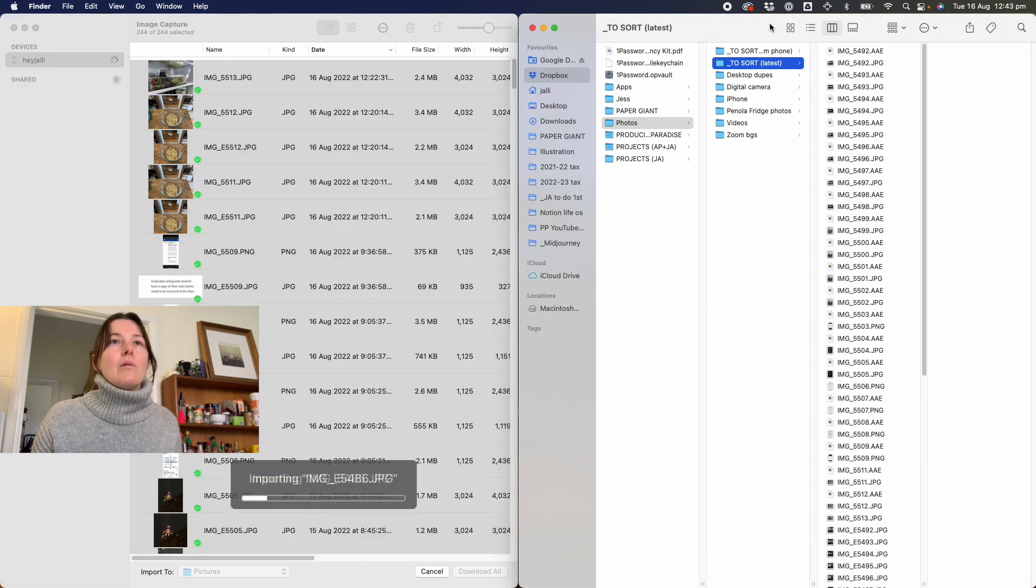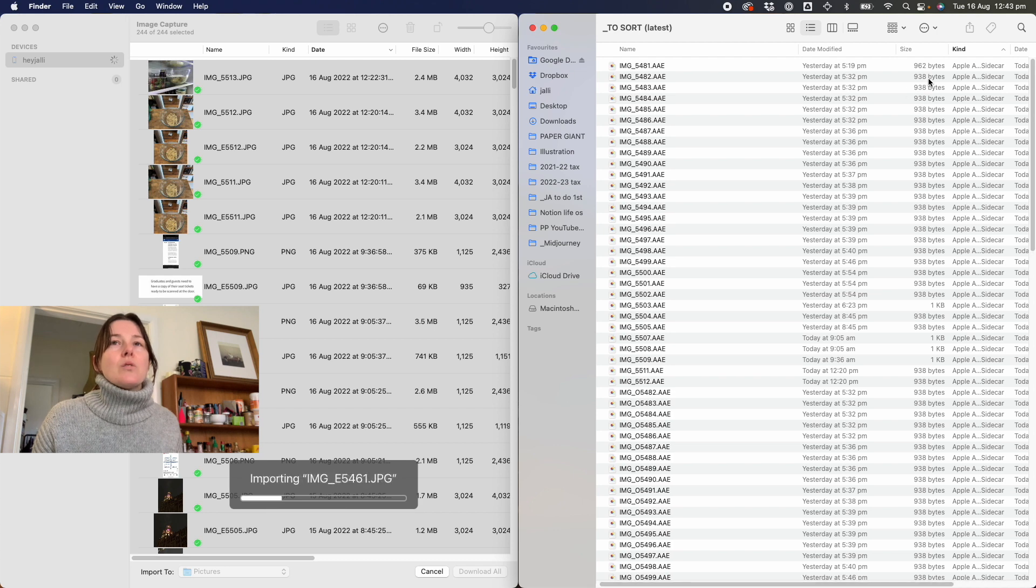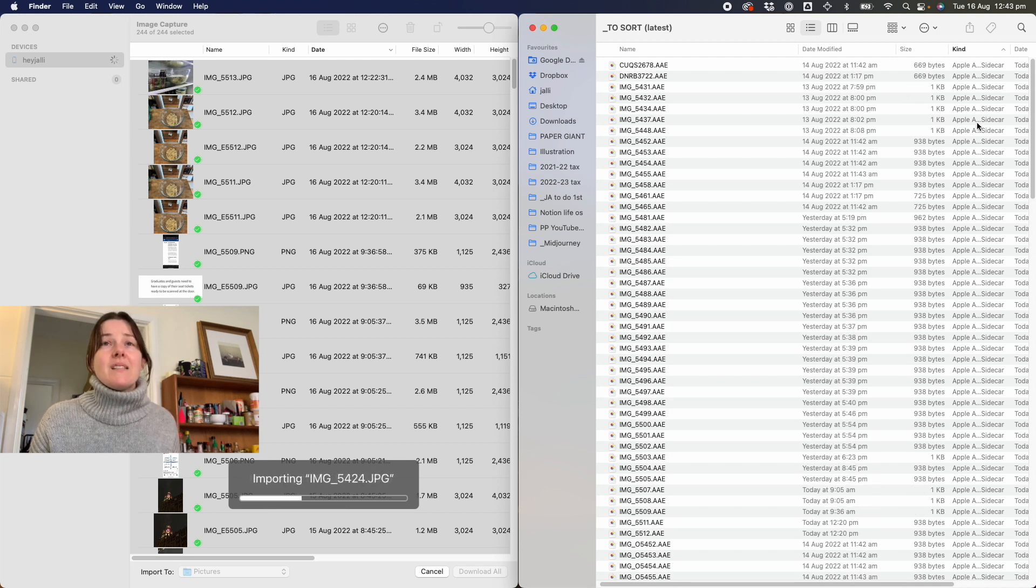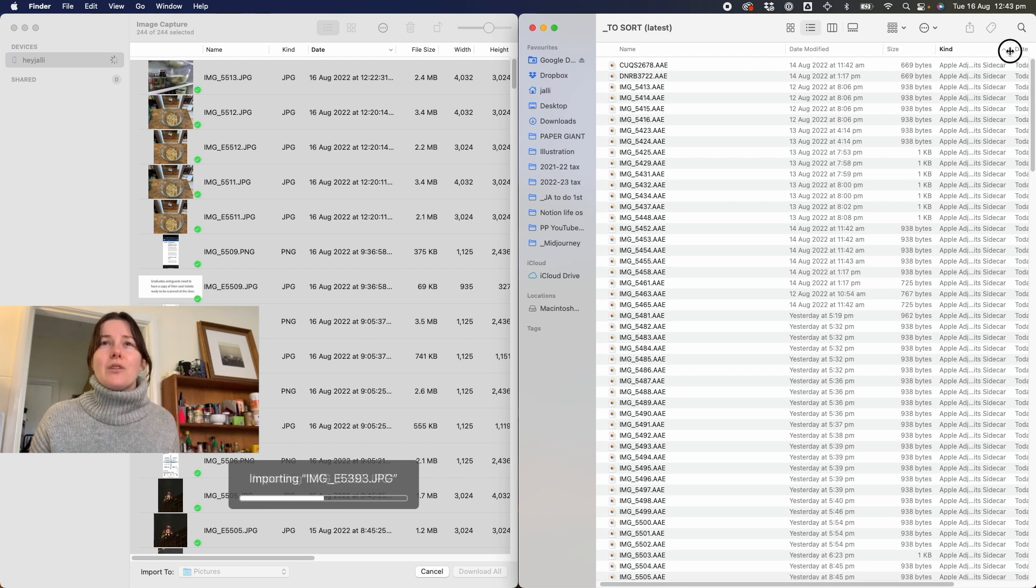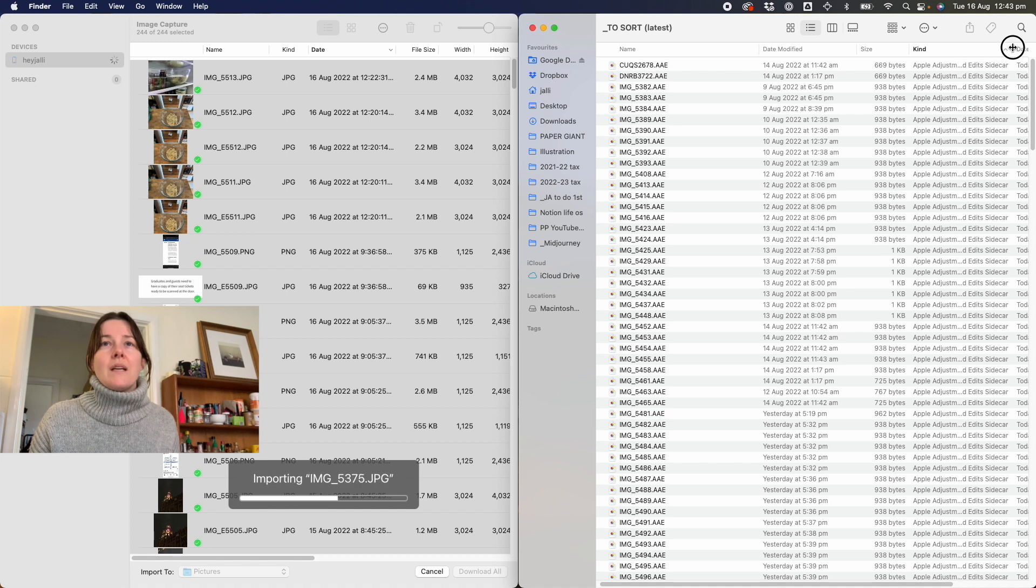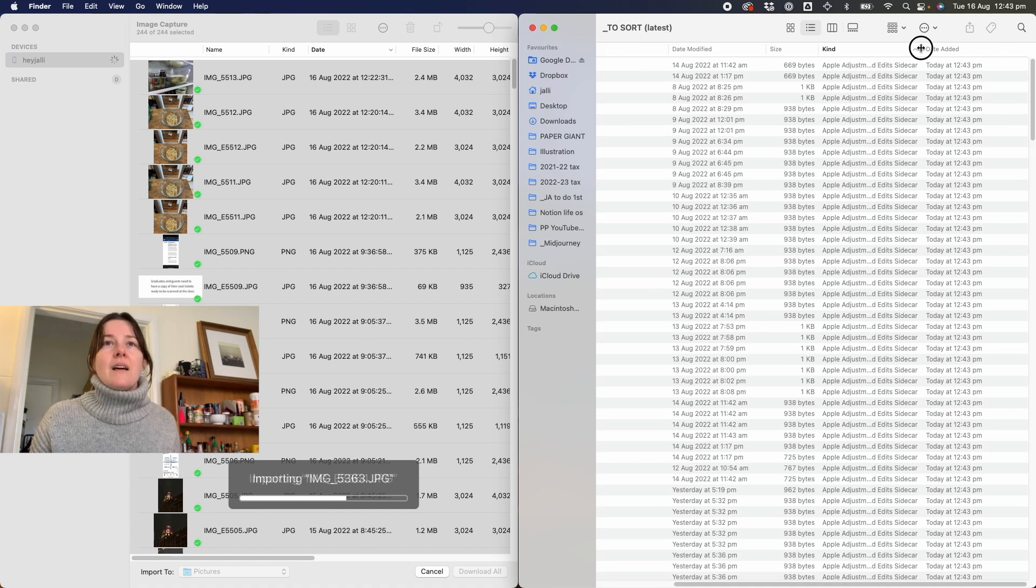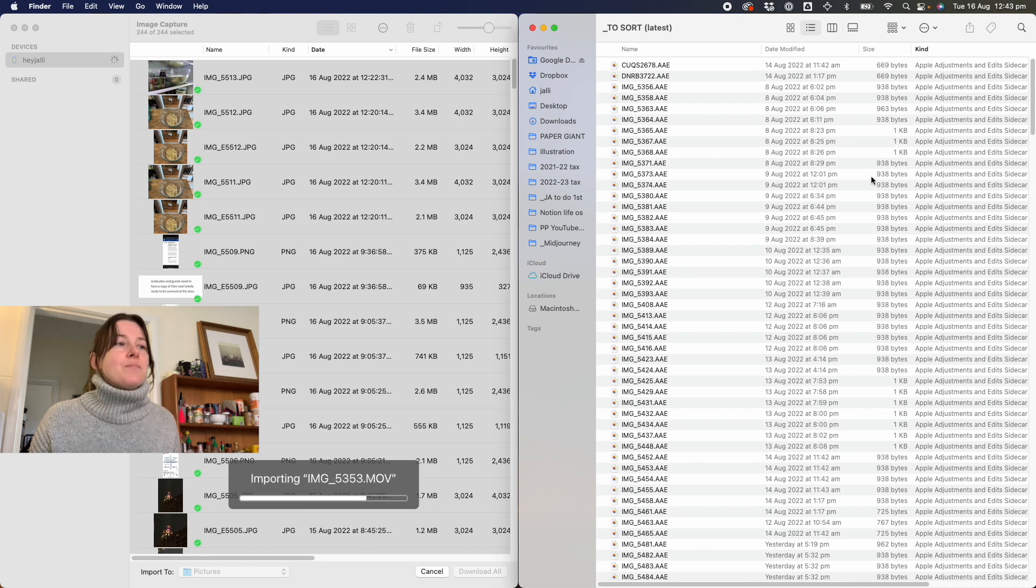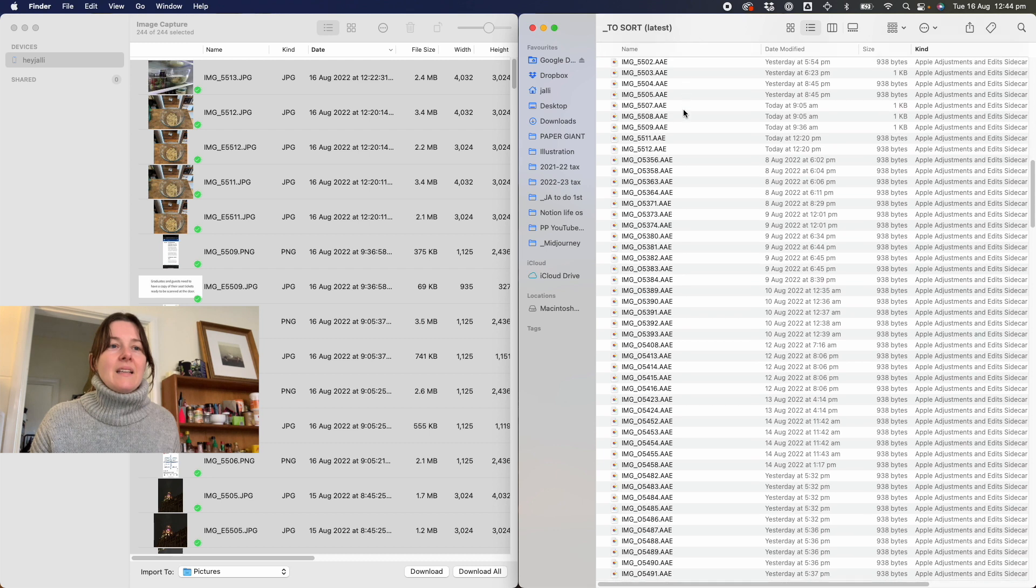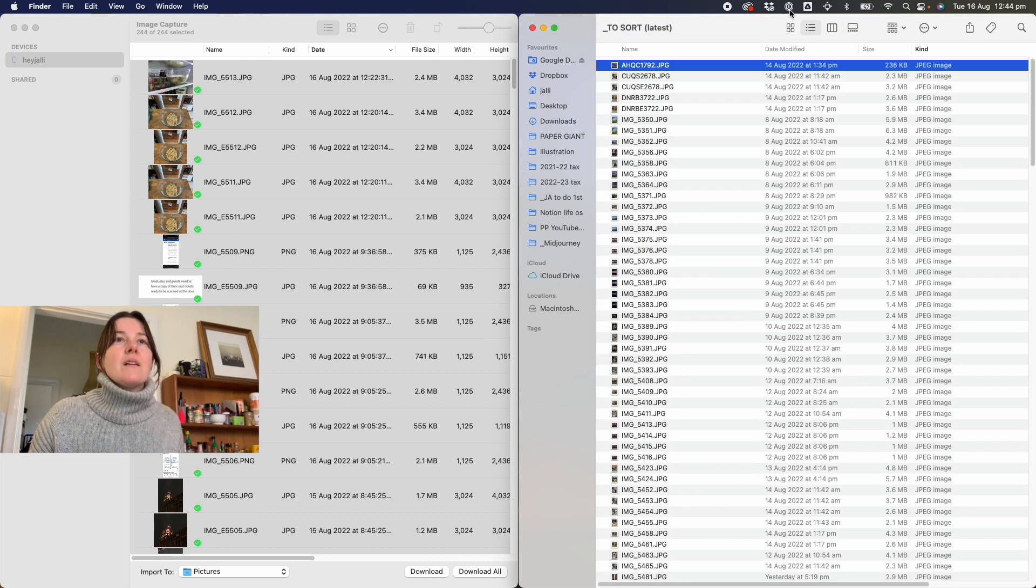And then once it's done that, I'm going to be sorting by kind. And I get rid of these sidecar files because I actually don't really know what they do and I don't imagine that I will ever need them. Apple adjustments and edits sidecar. And once it finishes, I grab all of these AAE. Ooh, quite a lot. And delete those.